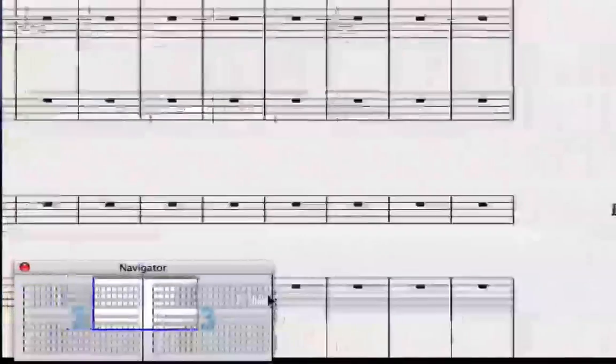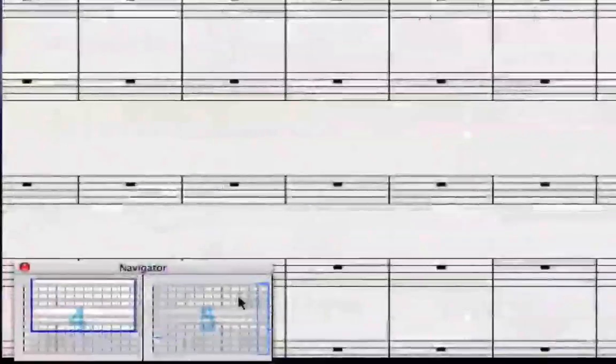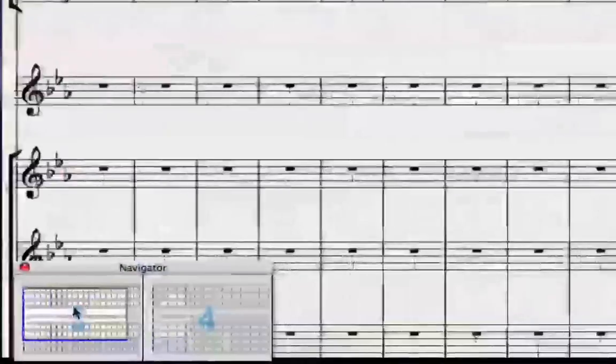If you hold the mouse pointer at the edge of the navigator, it will just keep scrolling you to that particular side.